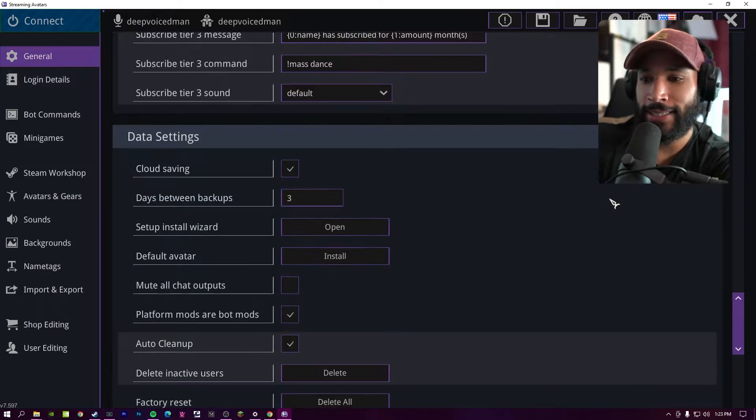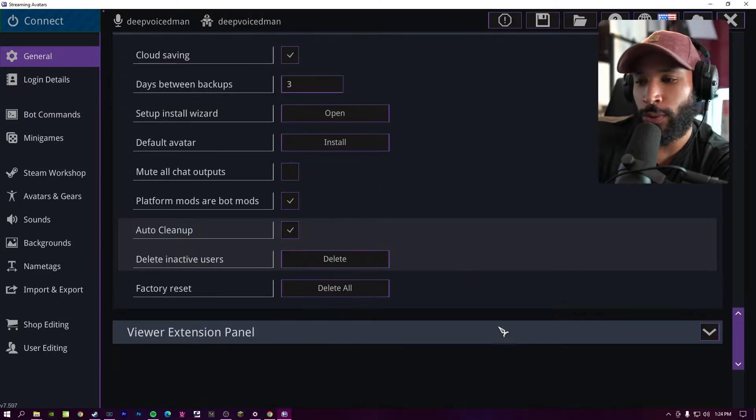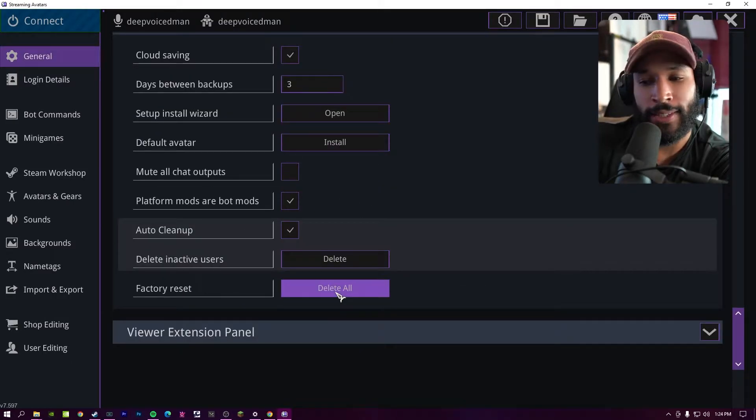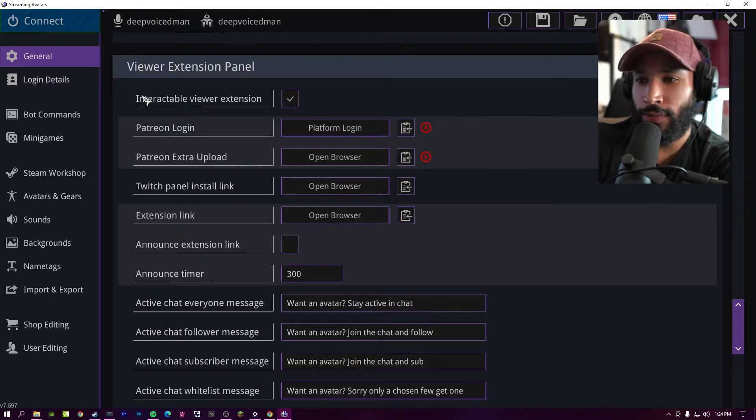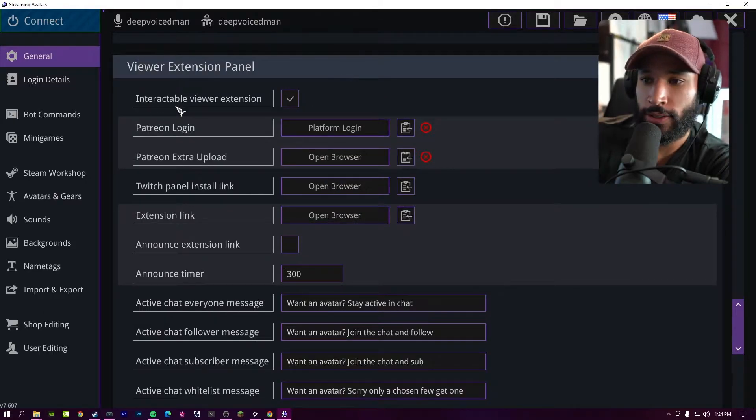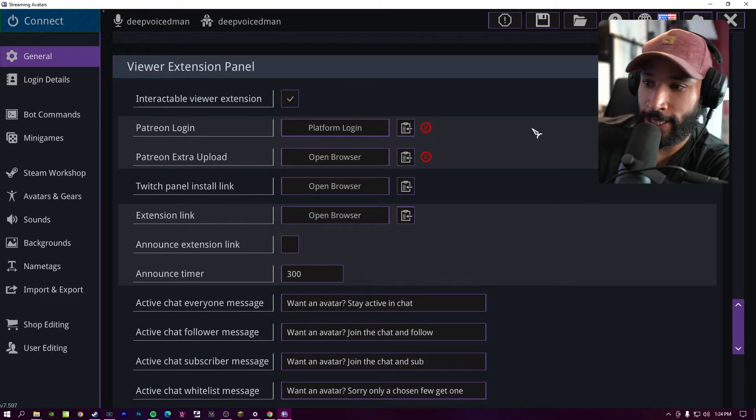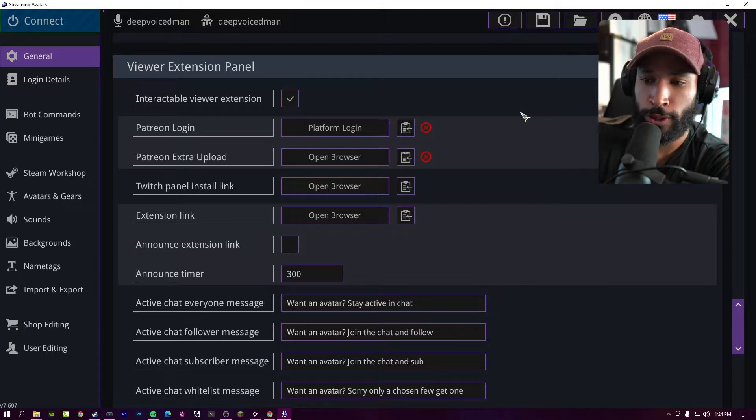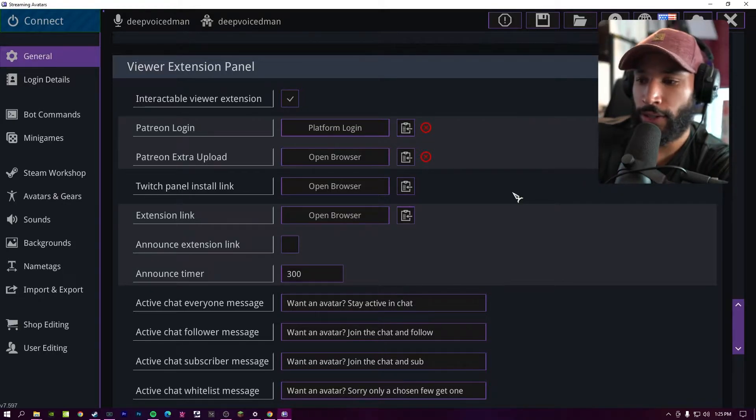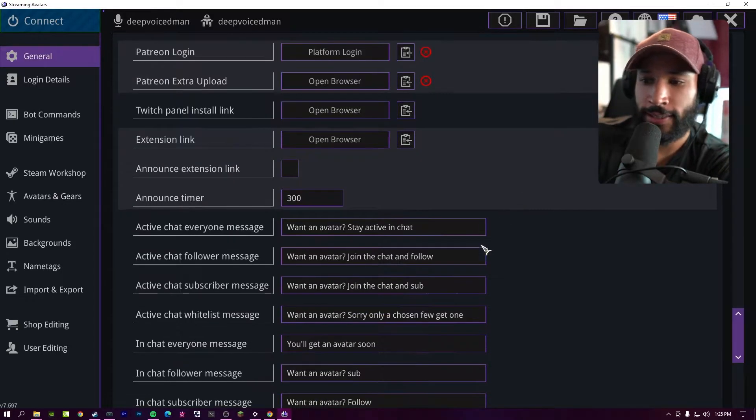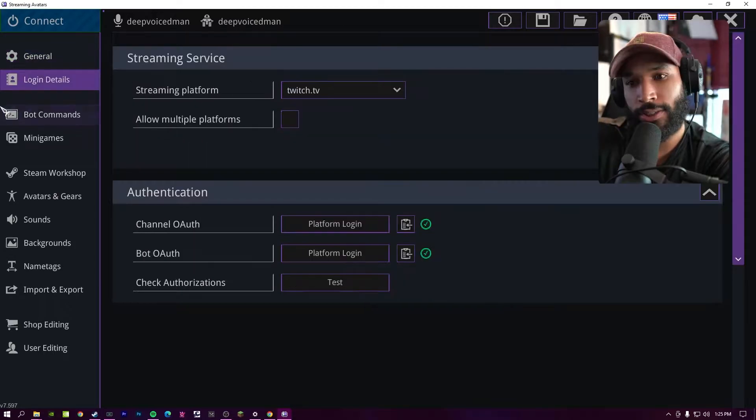Going down to data settings, you can enable cloud saving. And as well, if you mess something up, you can always delete everything and then start from scratch. And then in the viewer extension panel, this is going to be the extension on the bottom of your Twitch chat, or sometimes it's overlaid on your stream as well. Depending on what you choose, you can configure your specific settings and you can set custom messages as well.